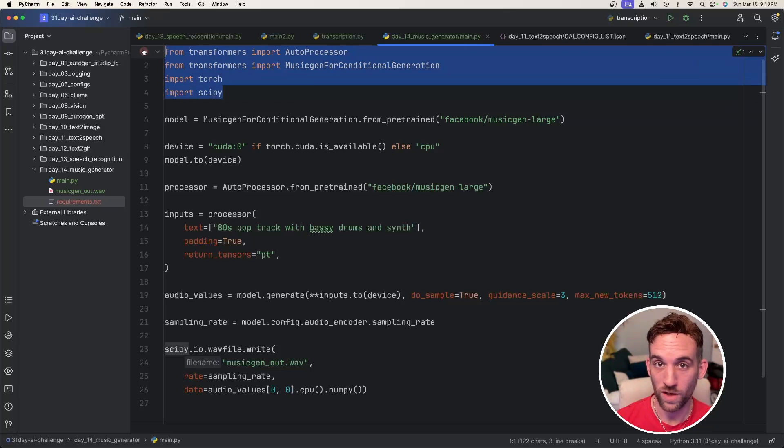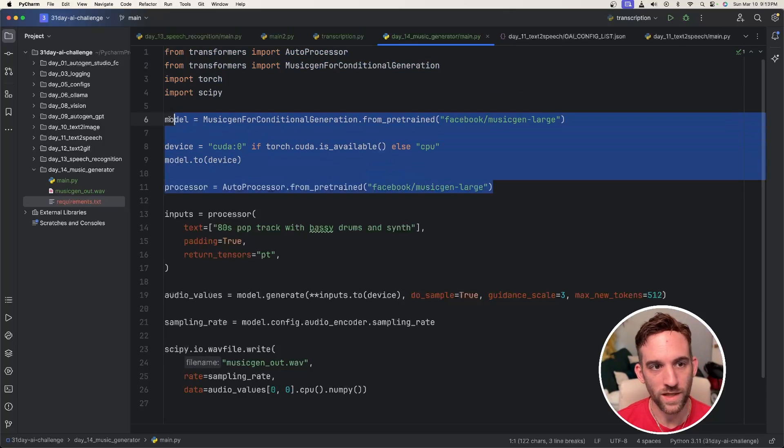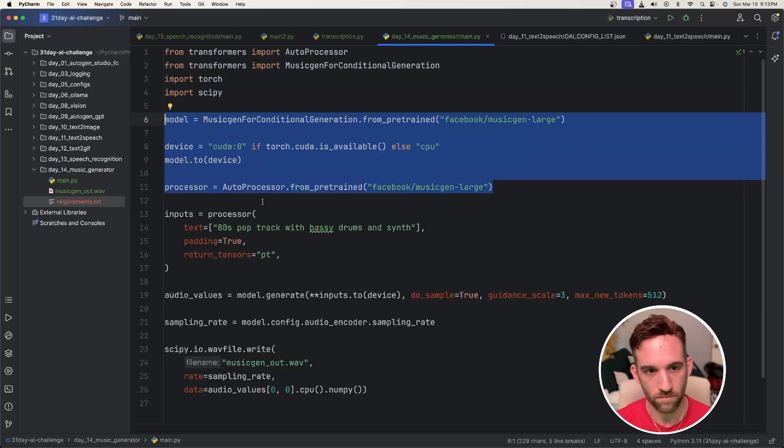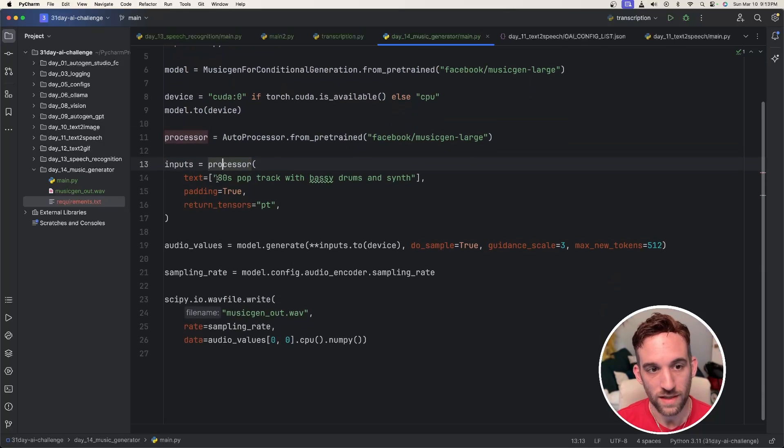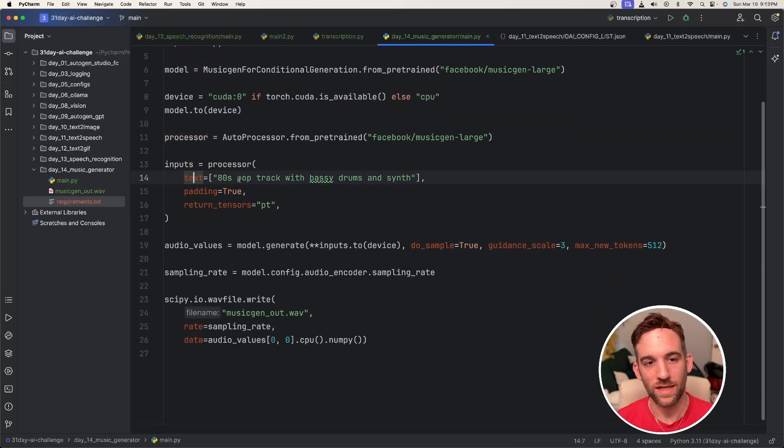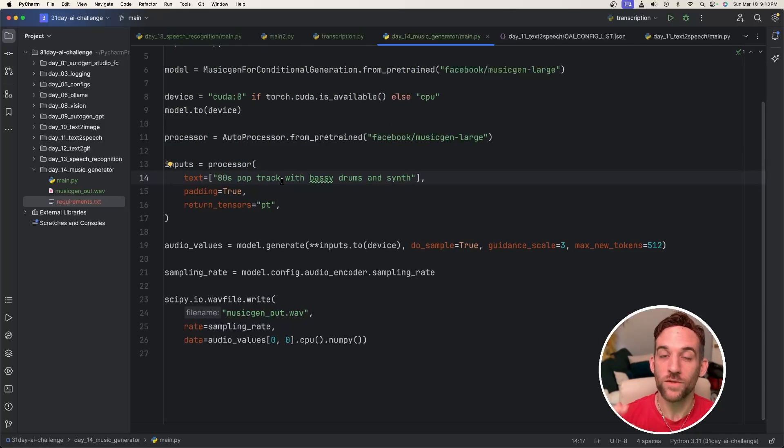Now back to the code, we import everything. We get all of the pre-trained data. And now for the processor, this is where we put in the text of what kind of music we want to create.